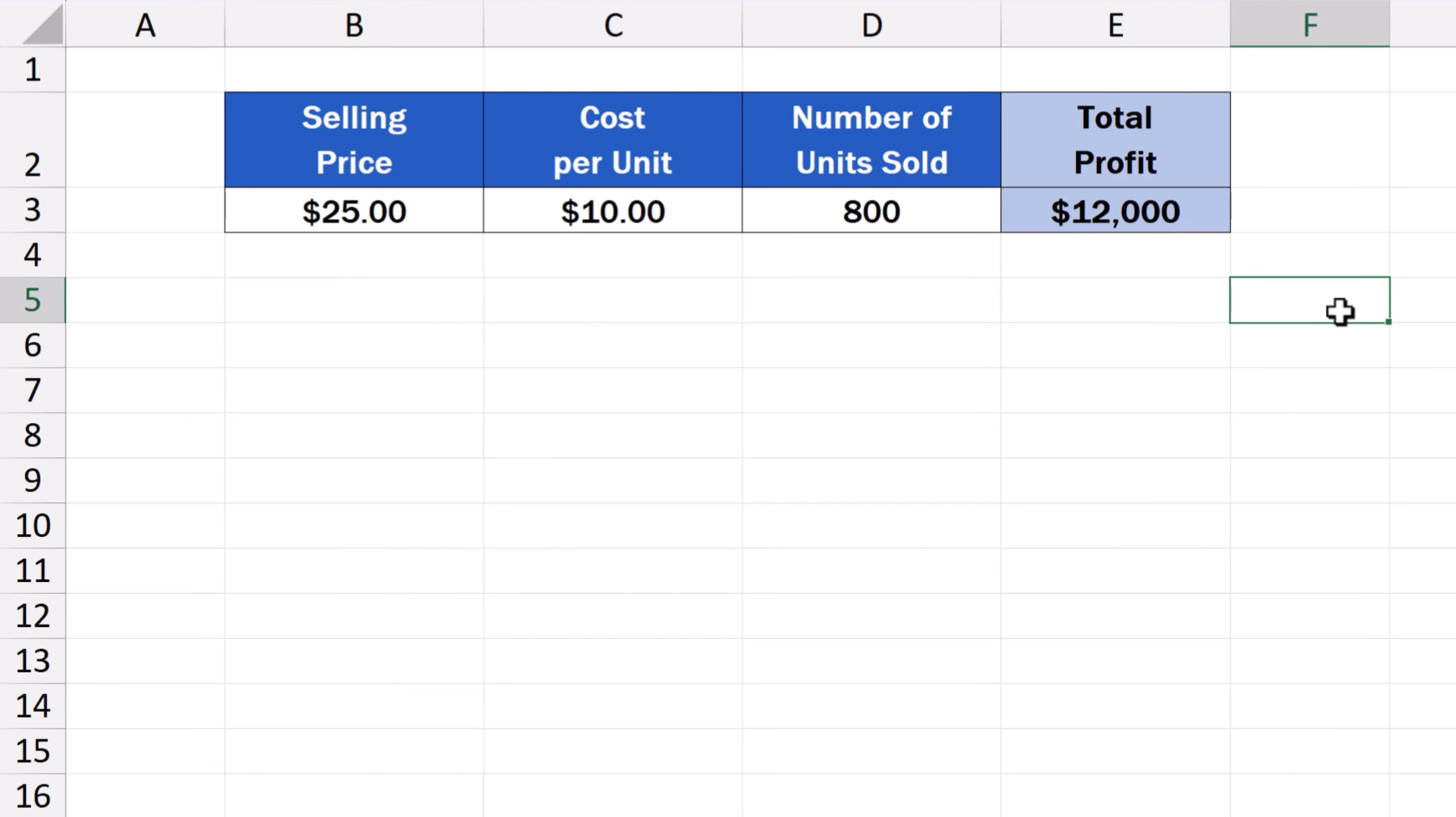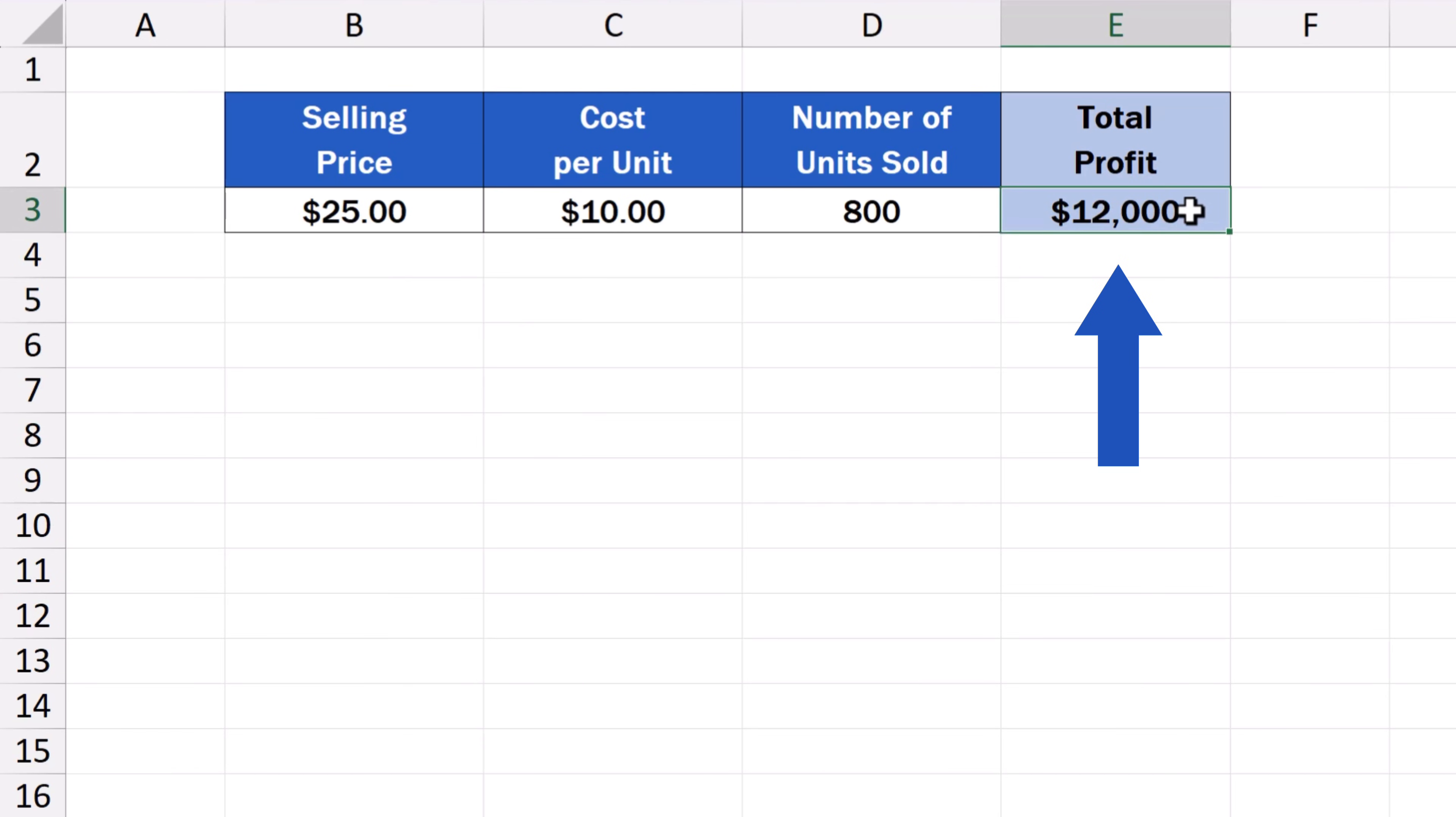First, we click on the cell containing the formula to calculate the total profit. In this case, it's the cell E3.